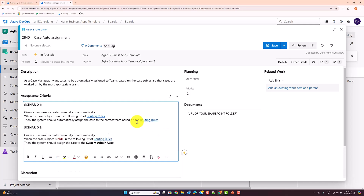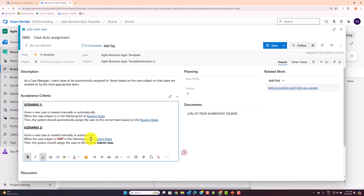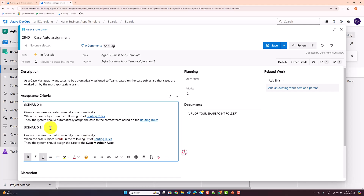You can add as many scenarios as you need to cover. Scenario 2: 'When a new case is created and the case subject is not in the following list, what happens?' — so one scenario covers when the subject matches the business rules, and the second covers when it doesn't, determining who is assigned as the owner of the case.